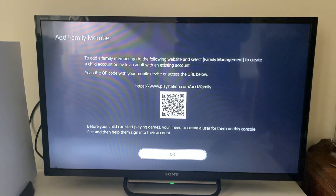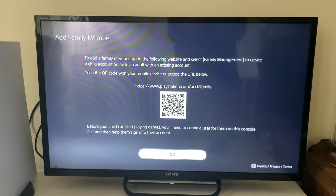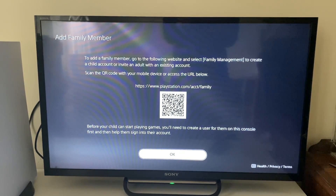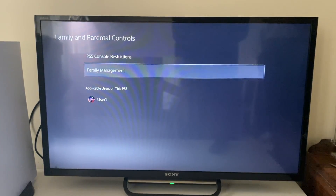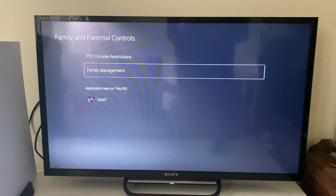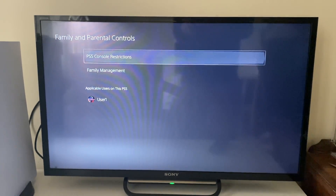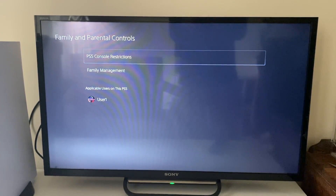I haven't got any children added under my account, which is why there's nothing to change here. But if you did, you could go in and turn off any restrictions and change them to lighten the controls. And that's it — that is how you can go and turn off parental controls on your PS5.